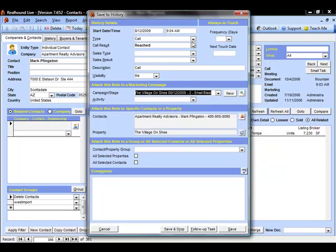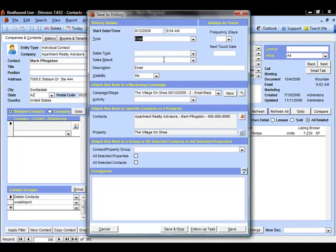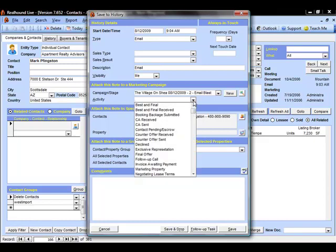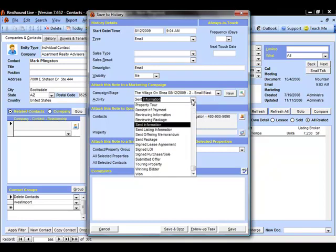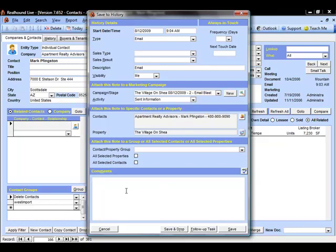If I'm adding it to the email blast stage, maybe my type up here may be email. And if I received any information back or any interest back, I can come down to the activity and say maybe Mark here requested some additional information. So I can enter that, input any comments down below like what was included in the email blast or the call or whatever stage this falls into.